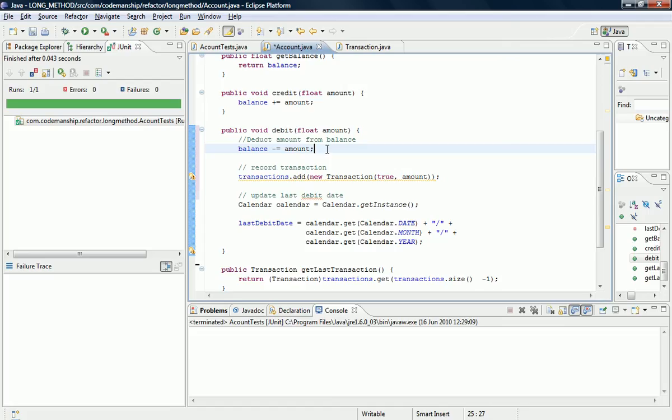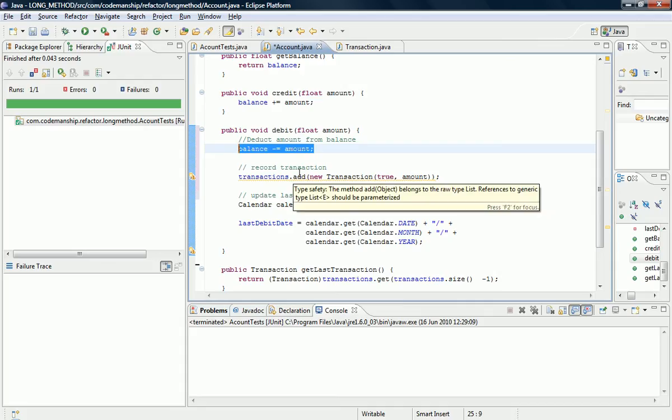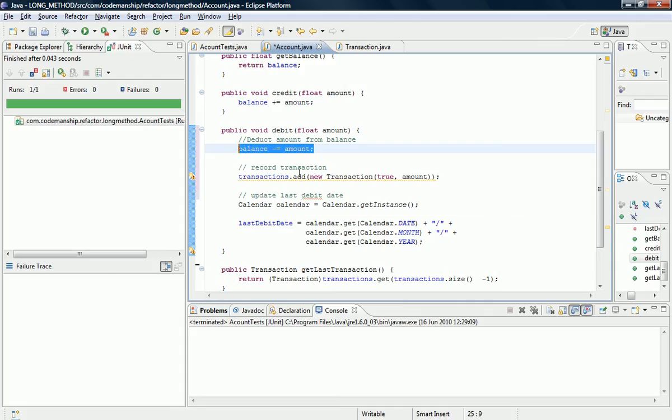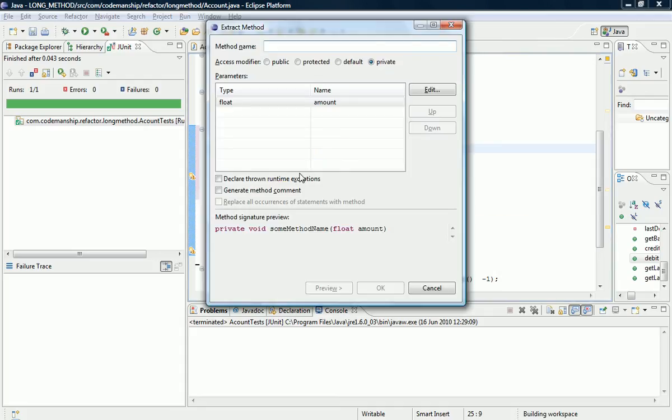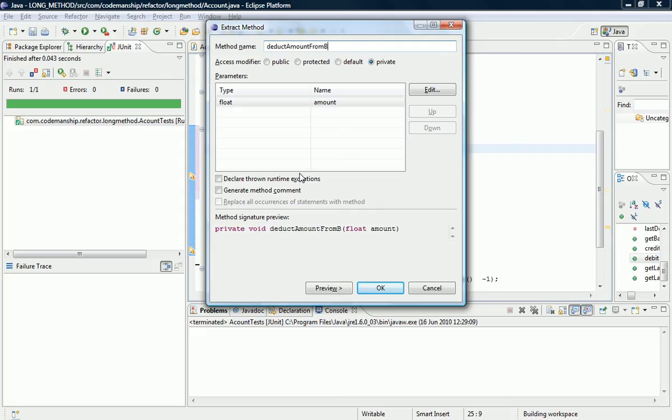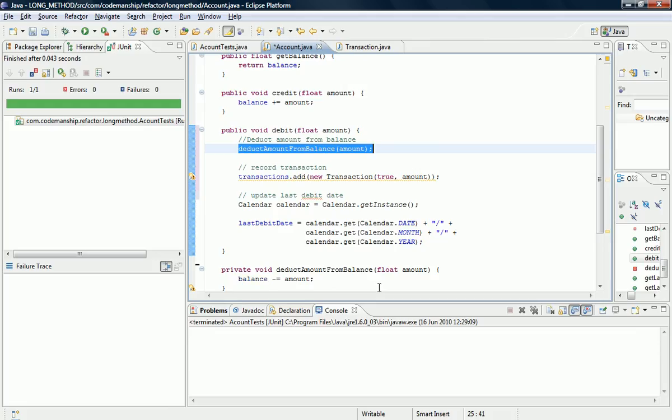Okay, so let's extract this first line of code here which deducts the amount from the balance. And let's say what we see, so just deduct amount from balance. Don't be afraid to say what you see.